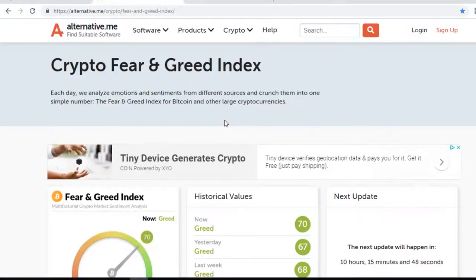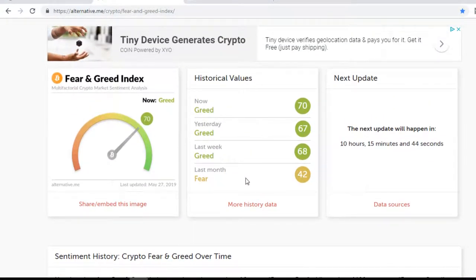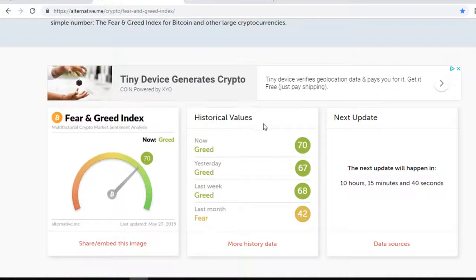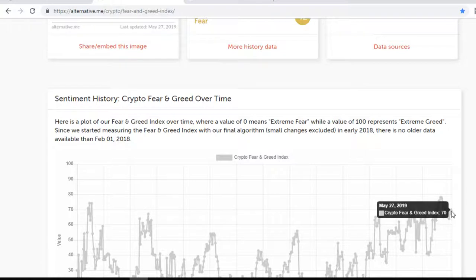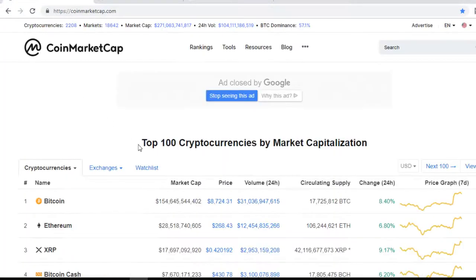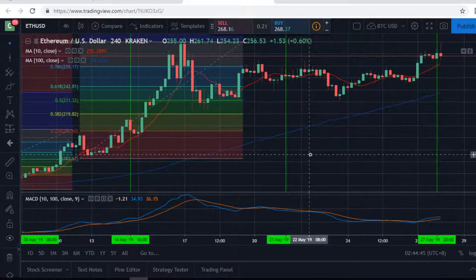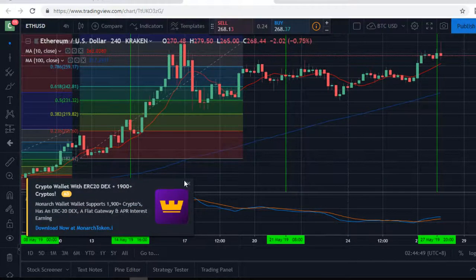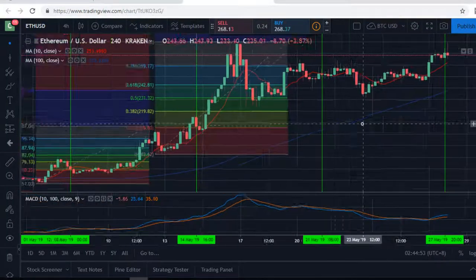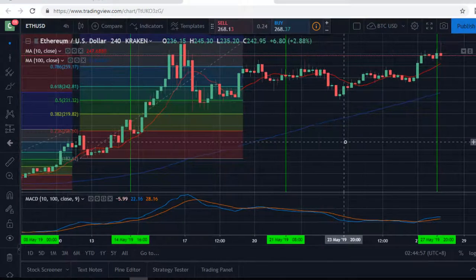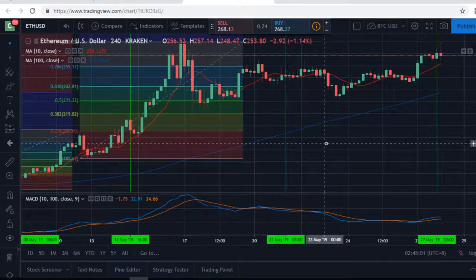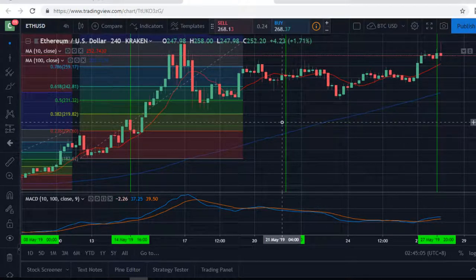Another thing I look at is the Crypto Fear and Greed Index, which shows overall market sentiment. Today it's at 70 — greed — compared to 42 last month, a huge difference. On CoinMarketCap, total market cap is at $271 billion, Bitcoin is at $8,724, Ethereum is at $268. There looks to be a small correction forming. For trading, I use Kraken to cash out into my cash wallet and lock in profits when I buy back in.